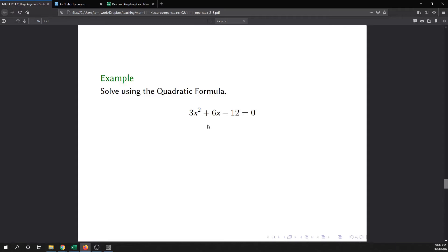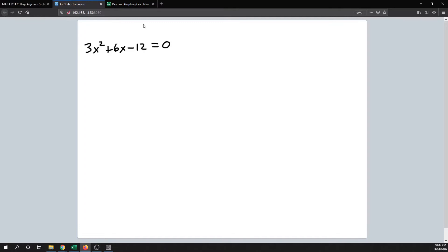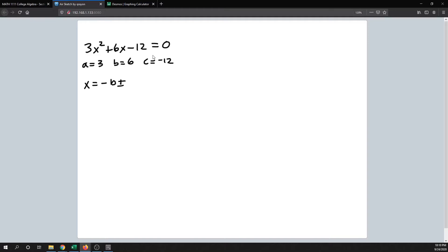For the next example we have 3x squared plus 6x minus 12 equals 0. This quadratic equation is already in standard format with 0 on the right side. So we can pick off the values: a is 3, b is 6, and c is negative 12. We apply the quadratic formula: x equals negative b plus or minus the square root of b squared minus 4ac, all over 2a.